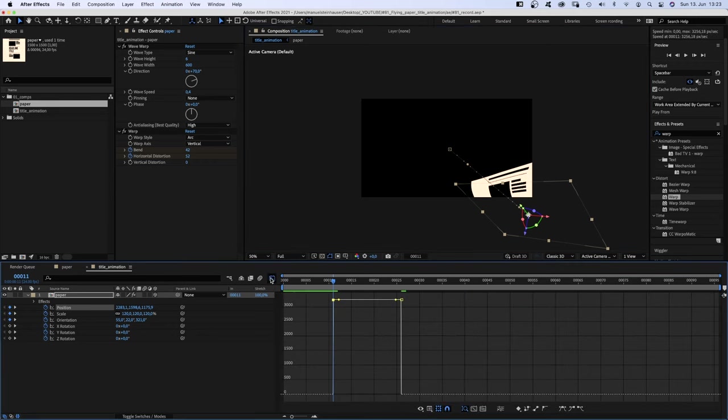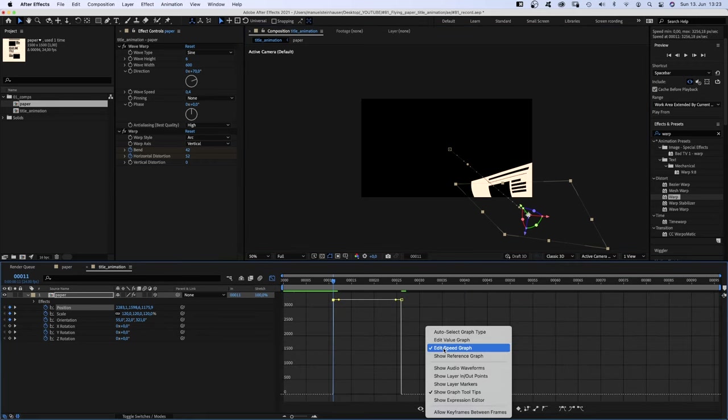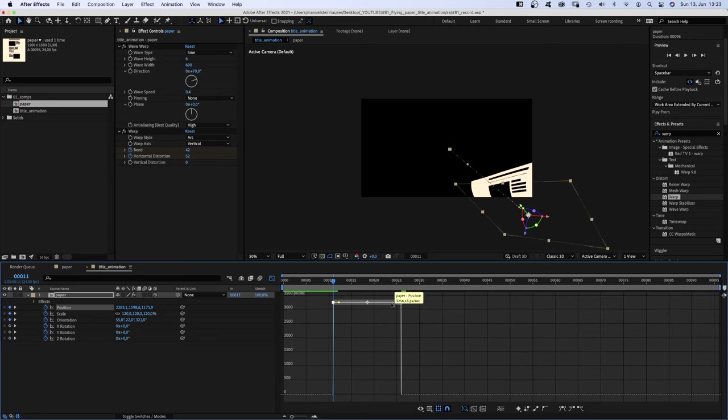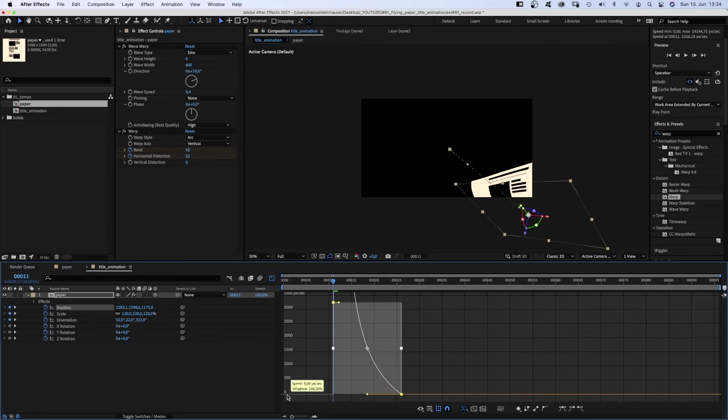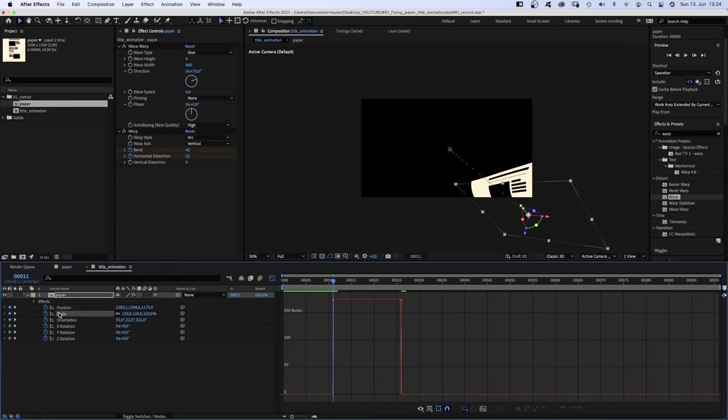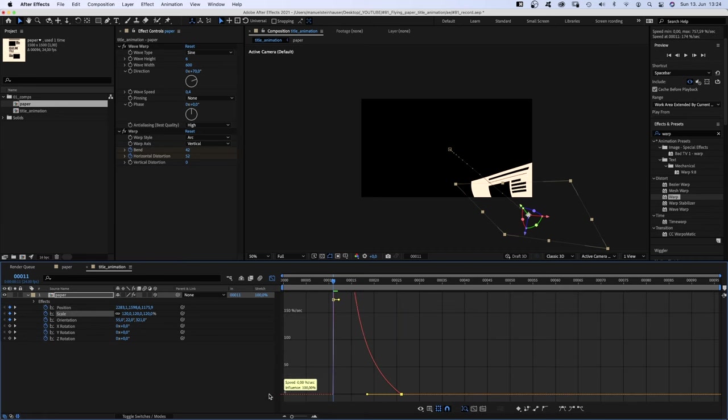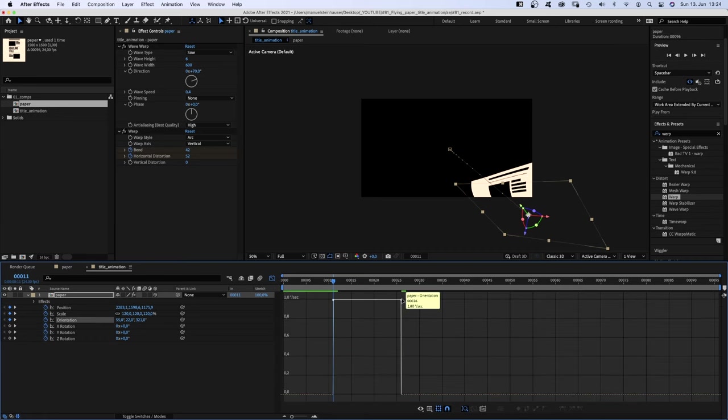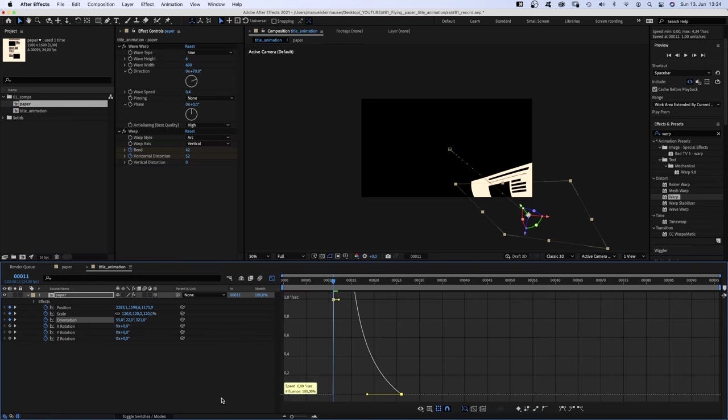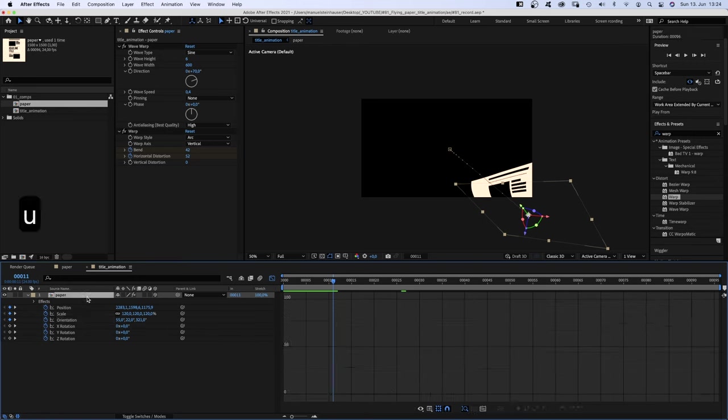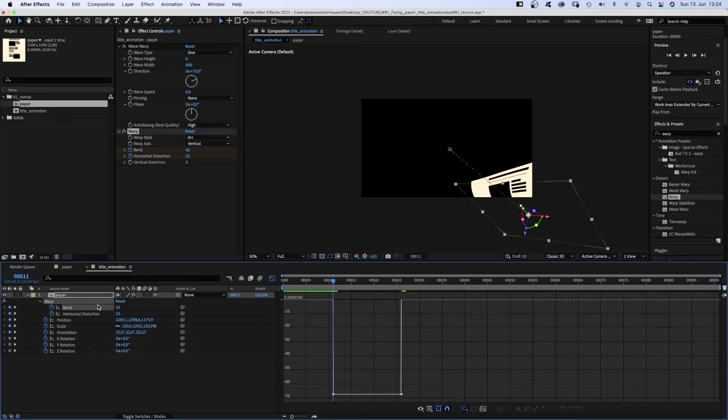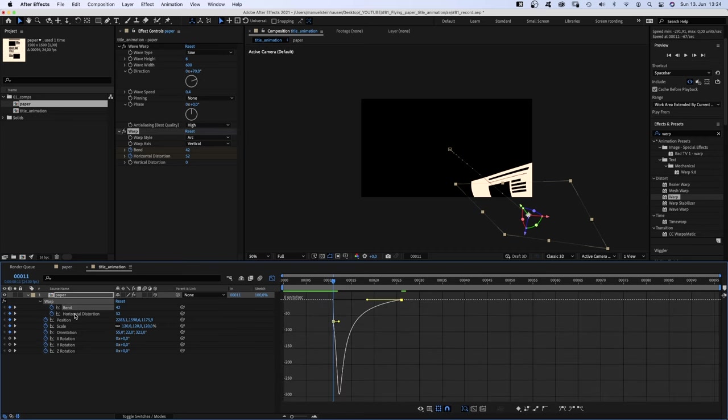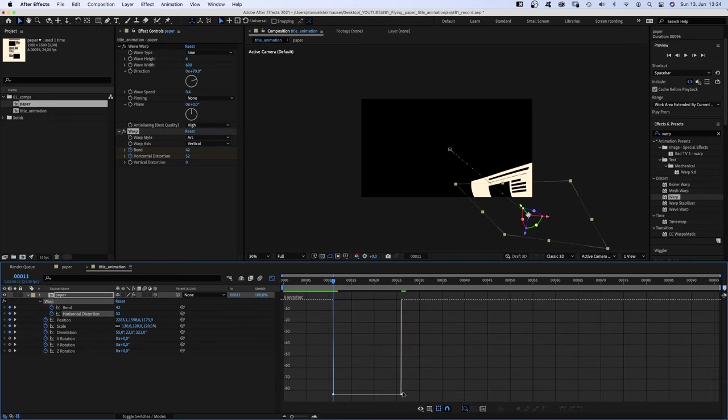We open the graph editor. Make sure snap is activated and edit speed graph is selected. We select position, move the right point down, push the handle to the left. Then we select scale, do the same. Same with orientation. We press U to see all keyframes. And for bend, we move the right point up. And horizontal distortion.